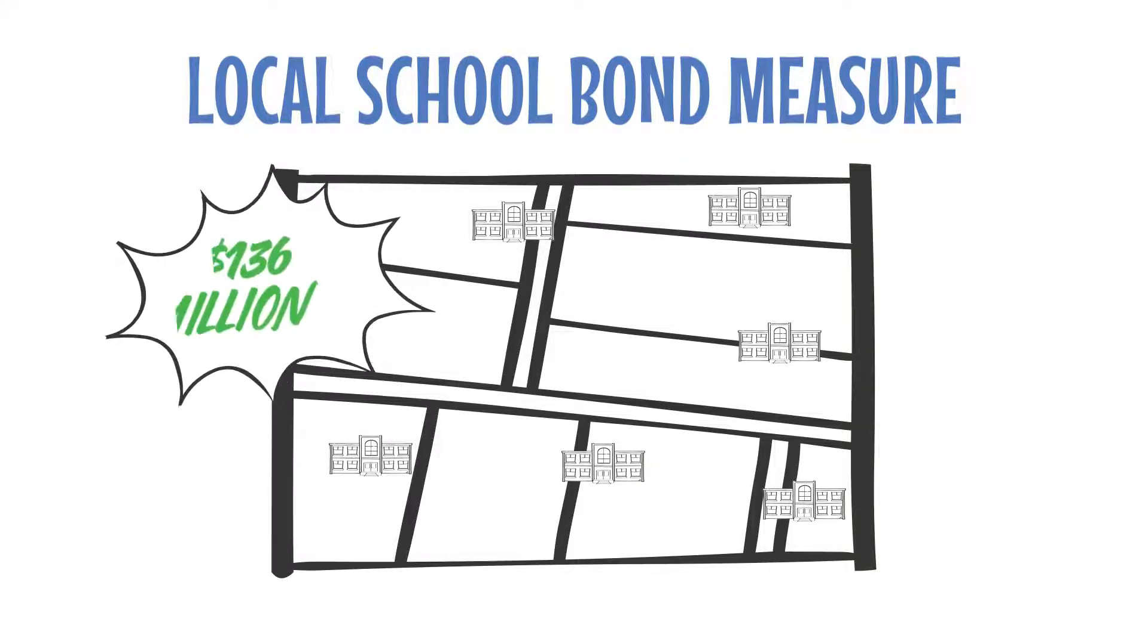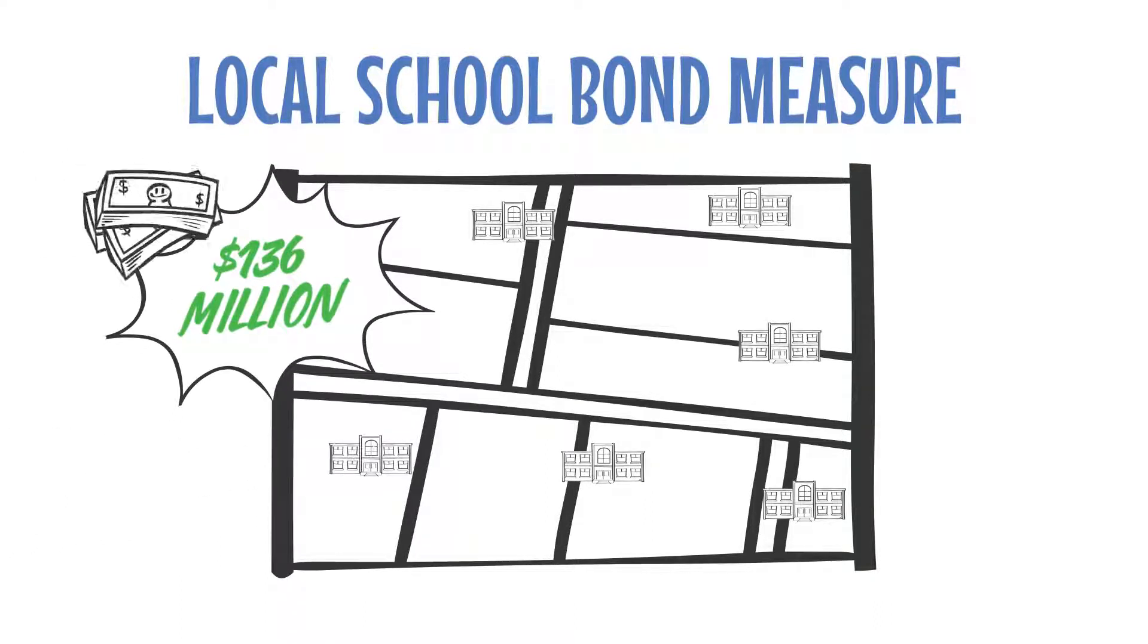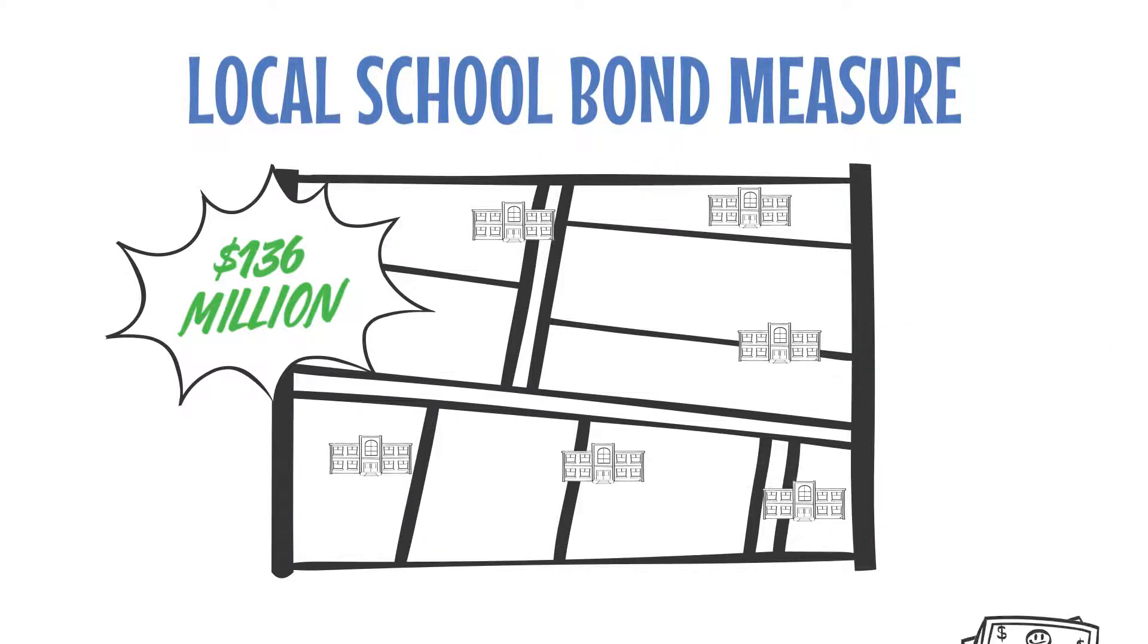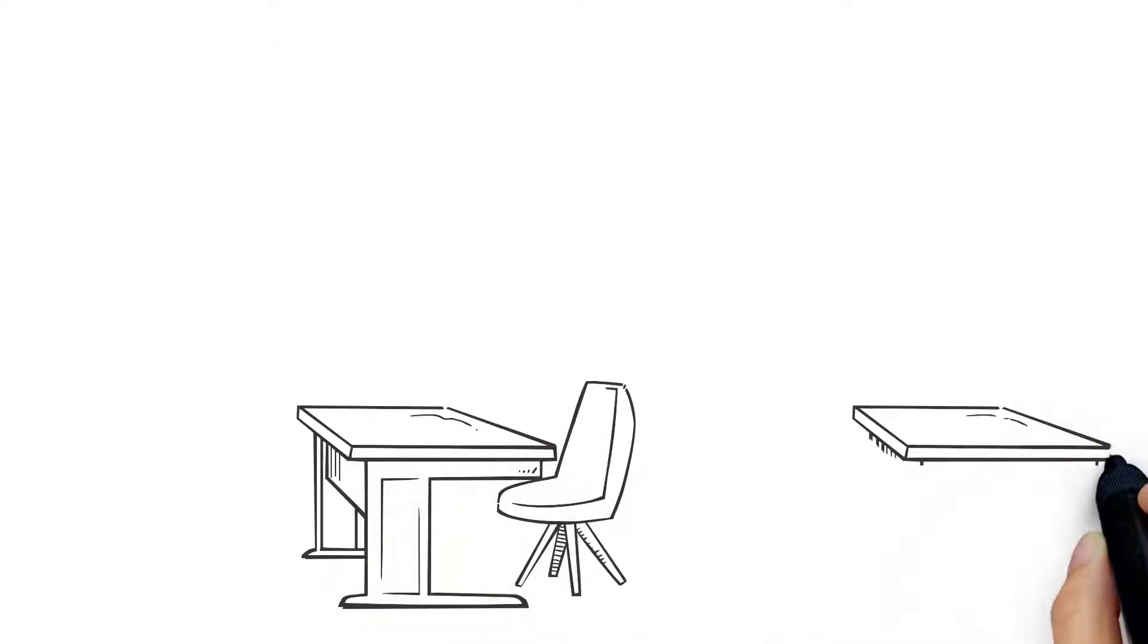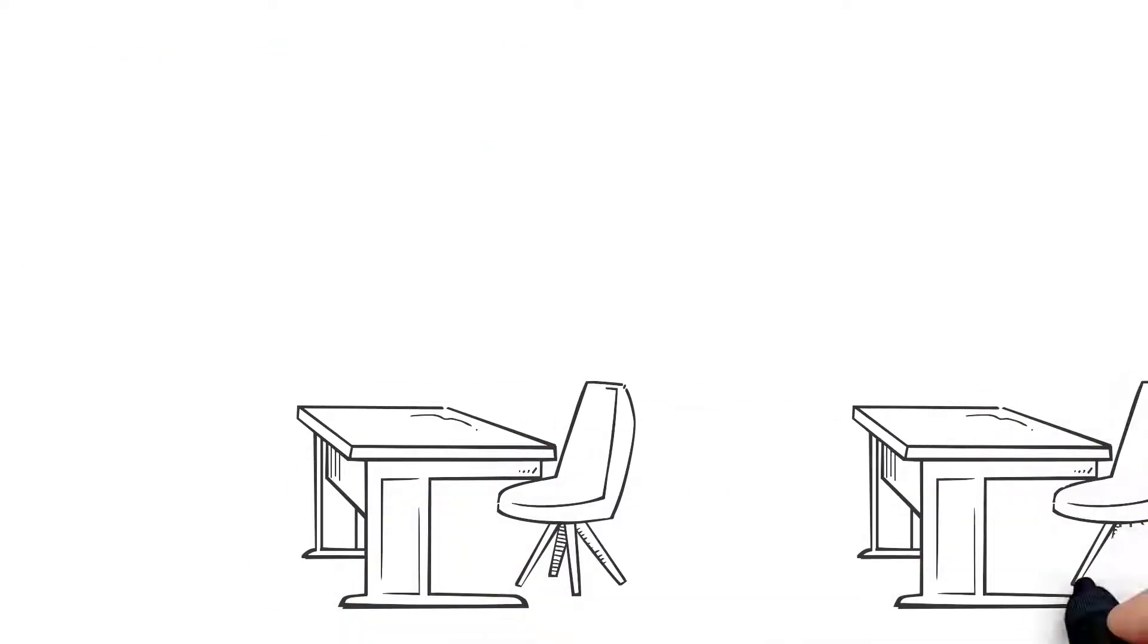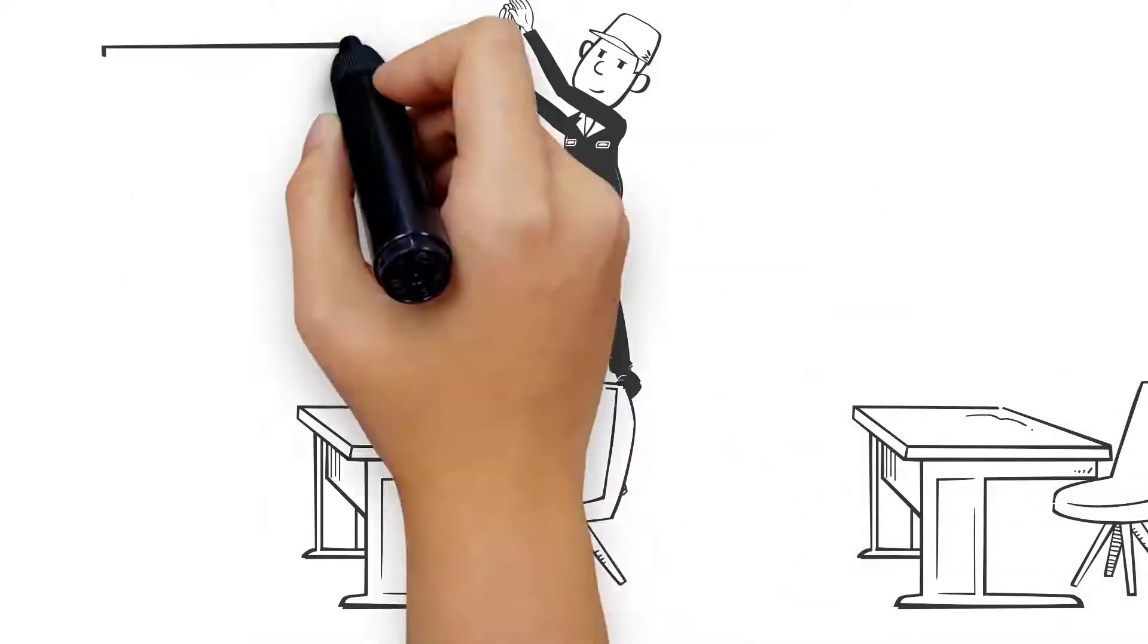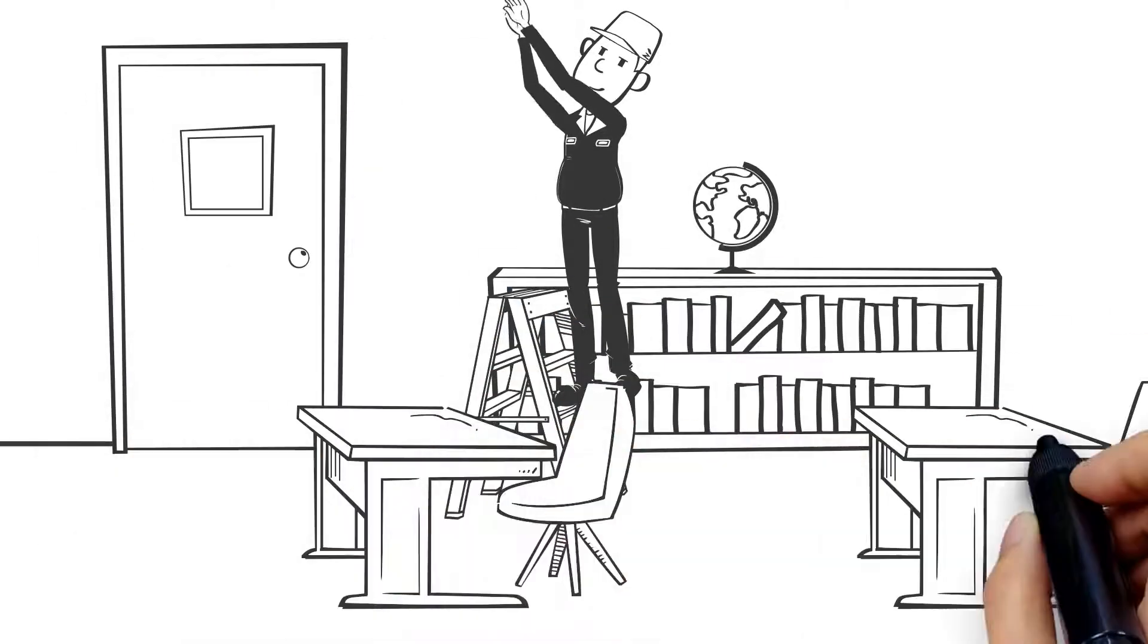A school improvement measure could raise $136 million in locally controlled funding in order to upgrade our older schools so they meet current health codes, building safety codes, and provide proper access for students with disabilities.